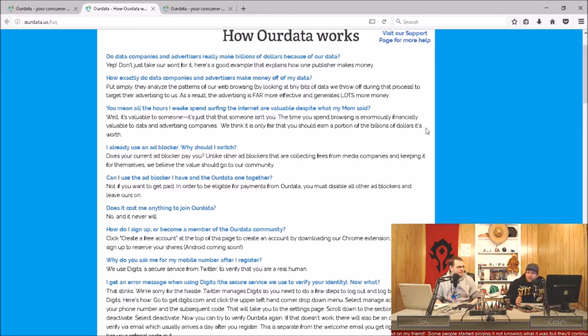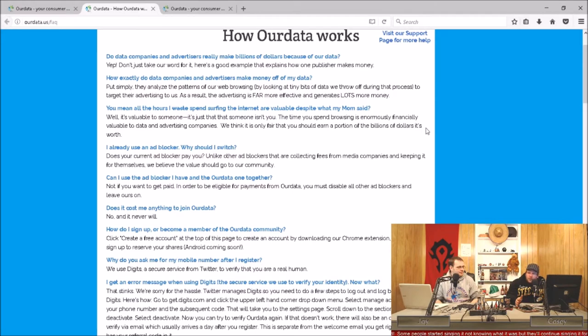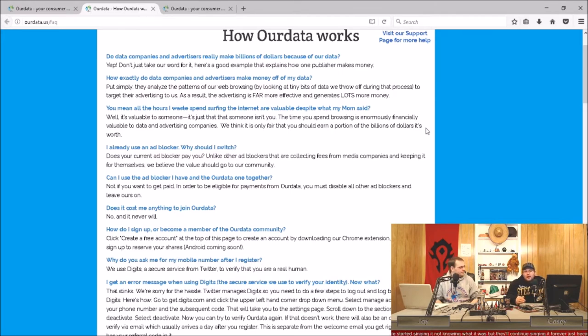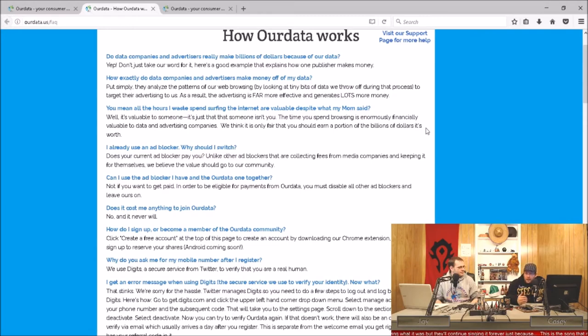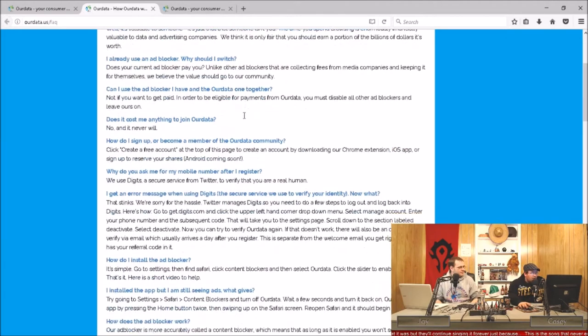Advertisers make billions of dollars every year off of your information, your shopping habits, where you go, where you browse. There's no reason why you as a person should not be compensated for that product. Our Data is trying to make it so that you can be.